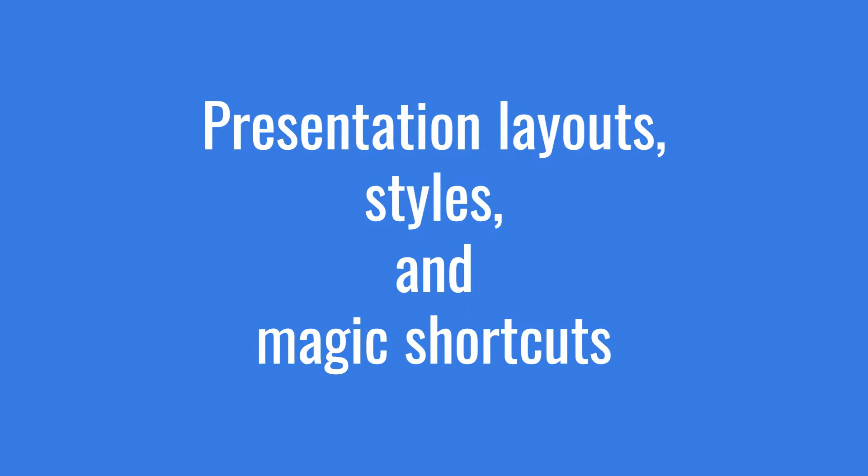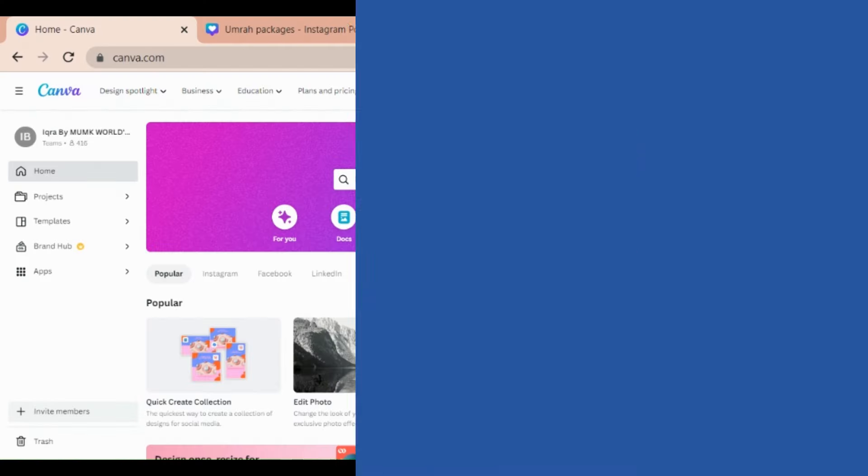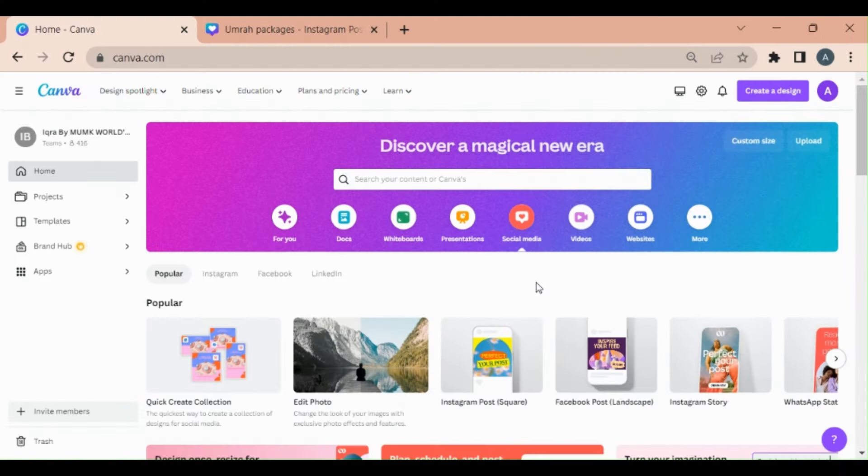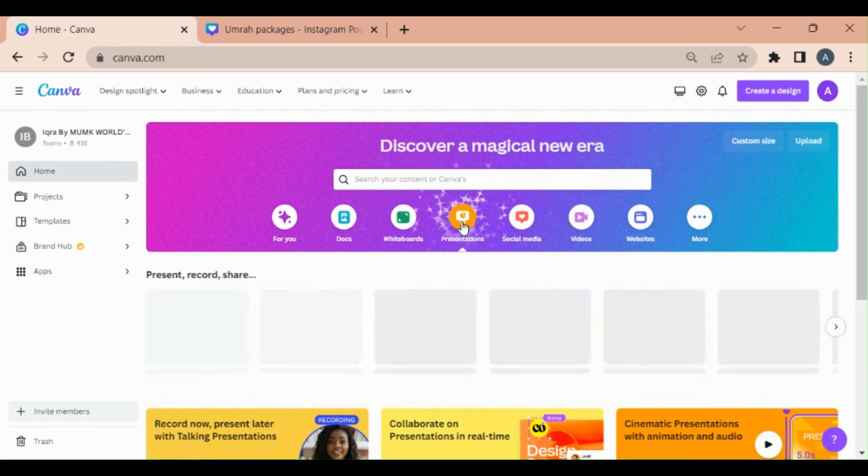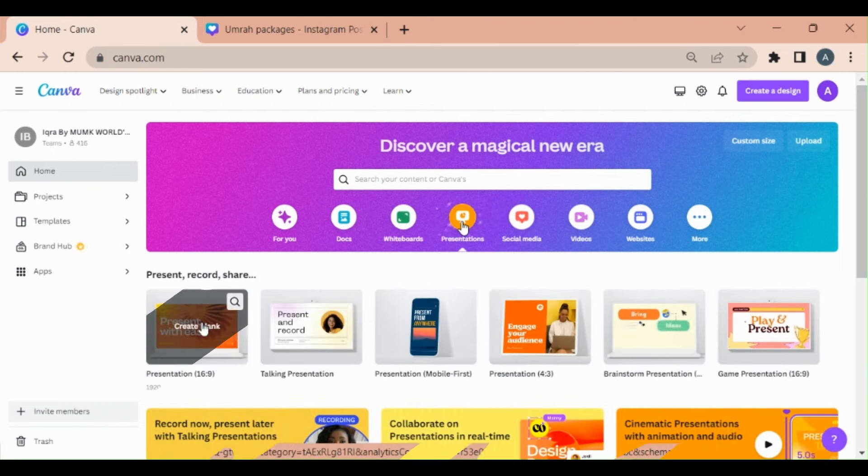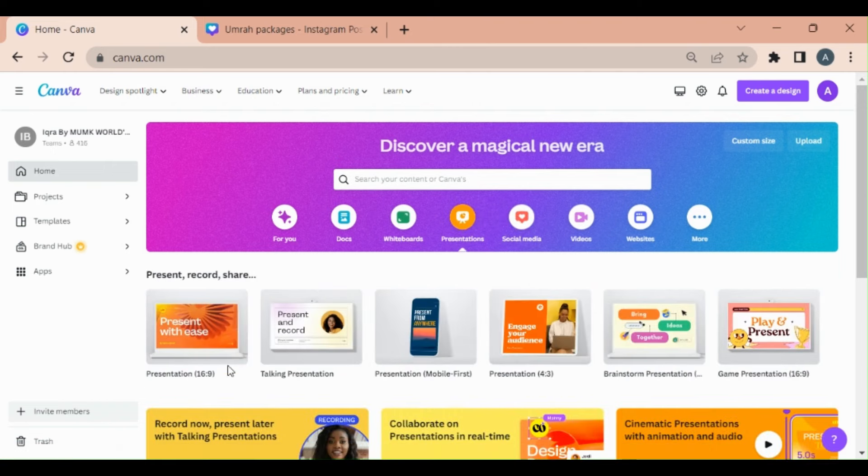Hello friends, in this video I will tell you something about presentations. In presentations, you can use different layouts to enhance the impact of your presentation. For this, open your Canva, go to presentations, click on the presentation.